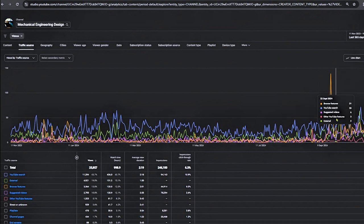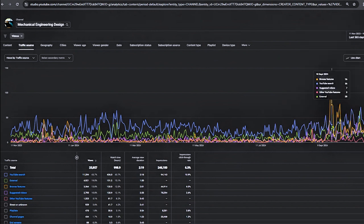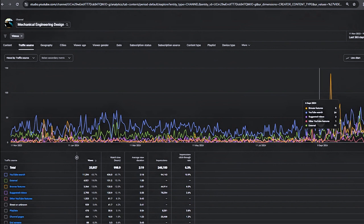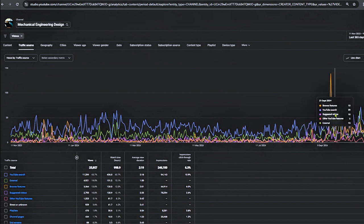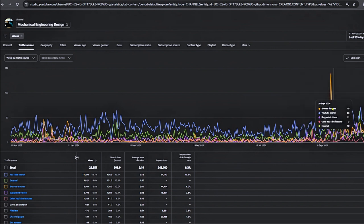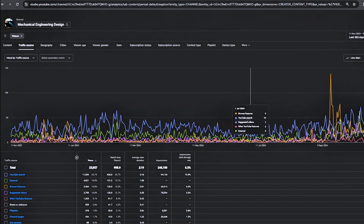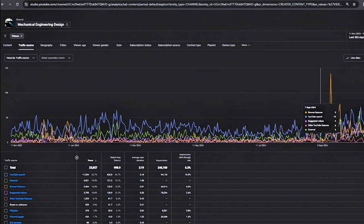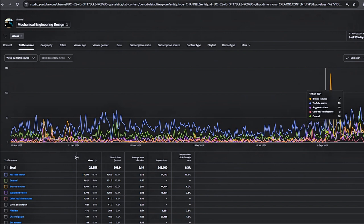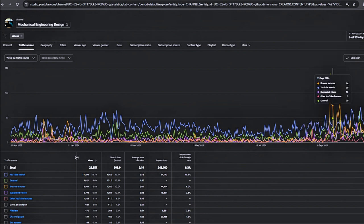Now look at the traffic source. It's very important. Look at the orange line—previously it was lower. That orange line means browse features. YouTube recommended my videos, so in the last two months, YouTube recommended my videos.